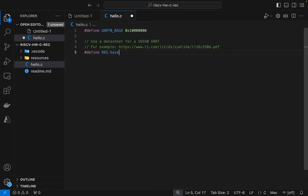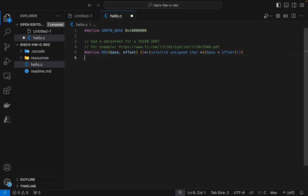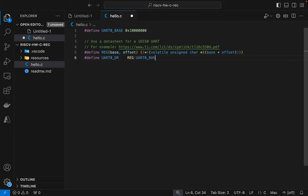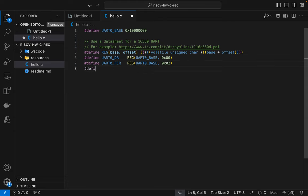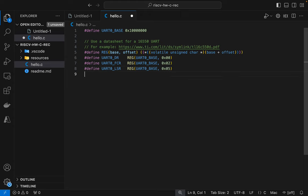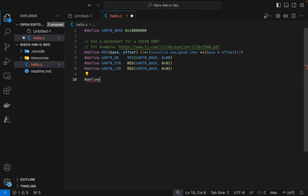Let's create a macro to make it easy to access hardware registers. It'll dereference a pointer to a volatile unsigned character located at the memory address calculated as the sum of the base and the offset. And then I want to define three registers. I want to define data register for writing data. And then I want to define a FIFO control register so that we can enable FIFO control. And then I want to access a line status register so that we can determine whether the FIFO is ready to receive data or not.